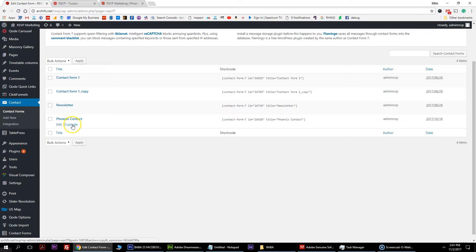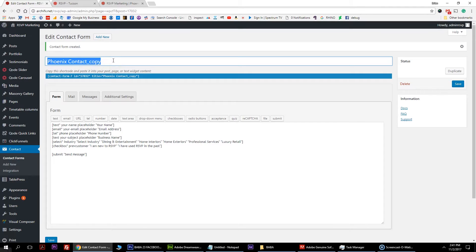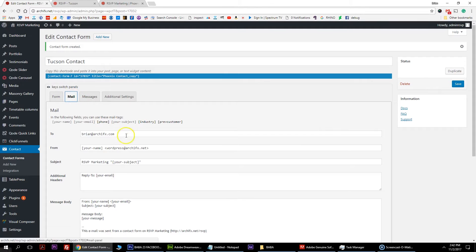I'm going to duplicate this - click duplicate. It takes you to a page where it's set up as a copy. The first thing you're going to do is rename this. We're going to do the Tucson page - I'll call it Tucson contact. It will automatically change this once you hit save.